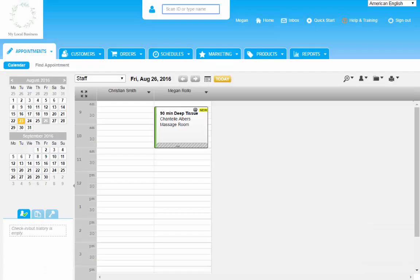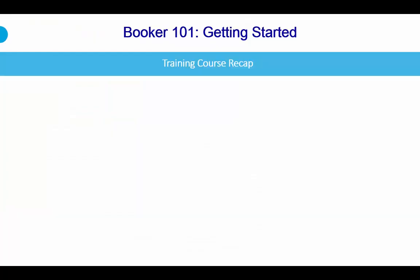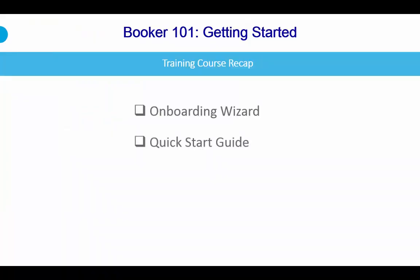You can easily point out your online bookings from internal ones on your calendar. All online appointments will have the at symbol within it. In this training, we covered the onboarding wizard, Quick Start Guide, some payment settings, your Clover Mini setup, and the online booking site.